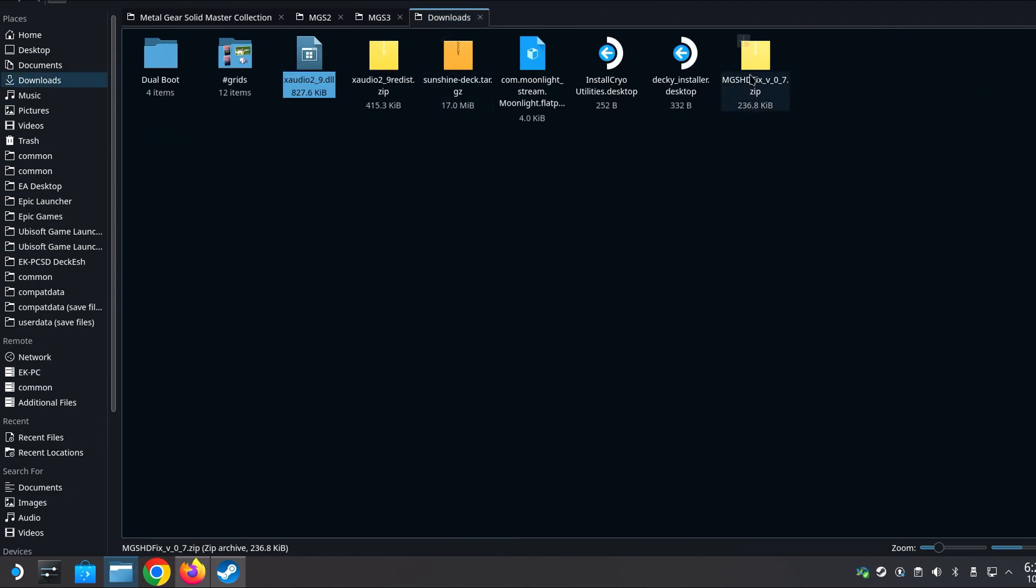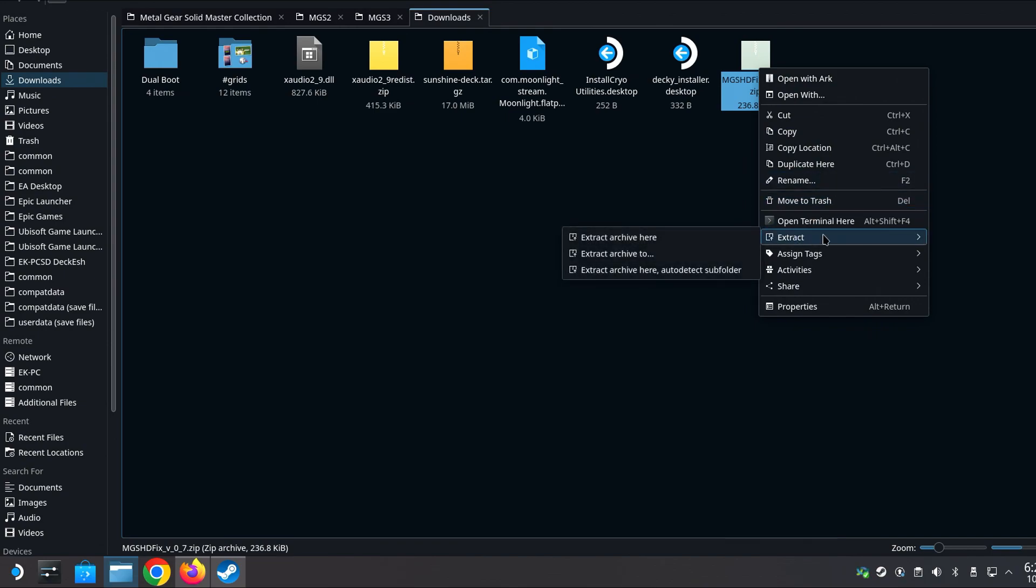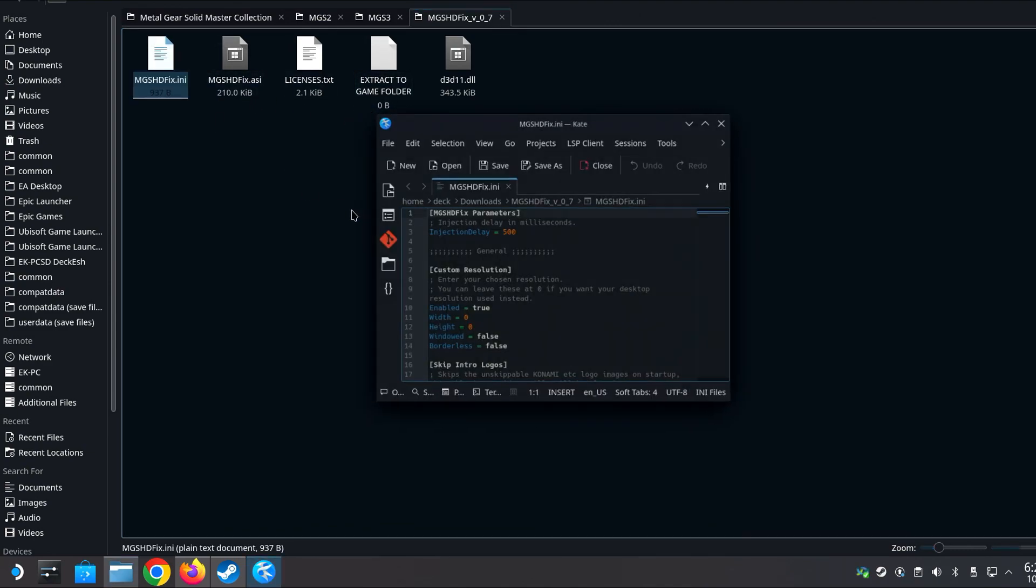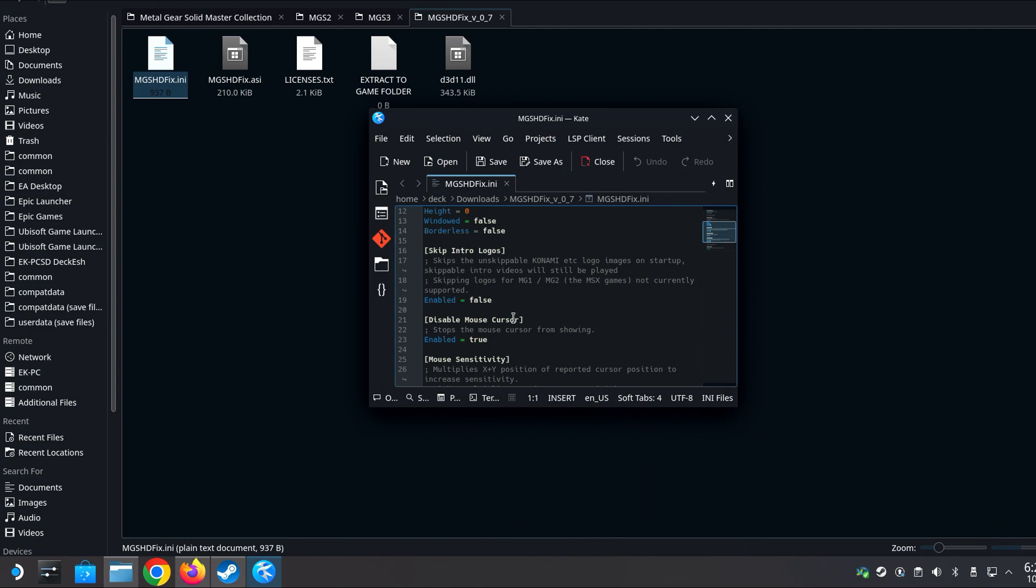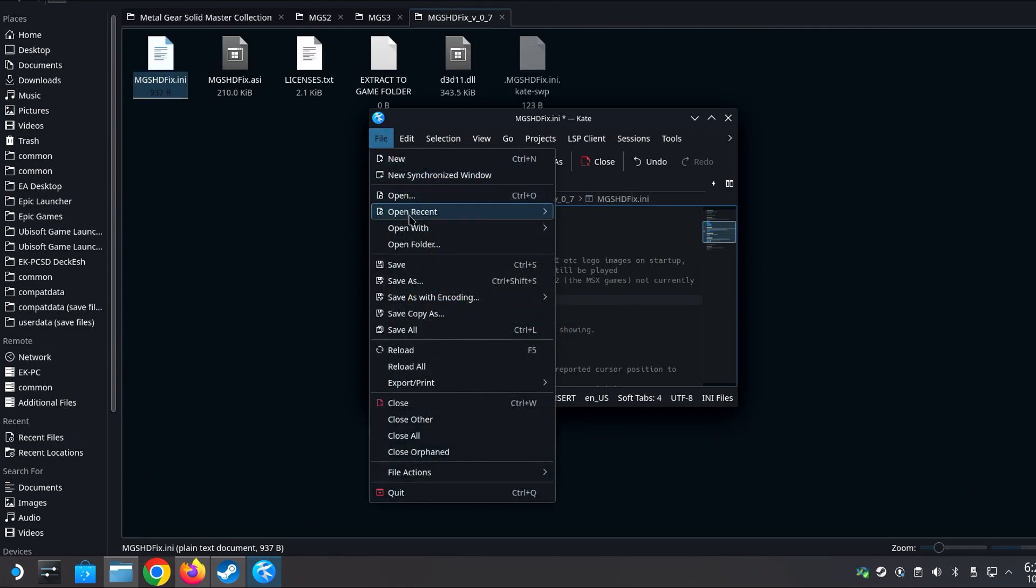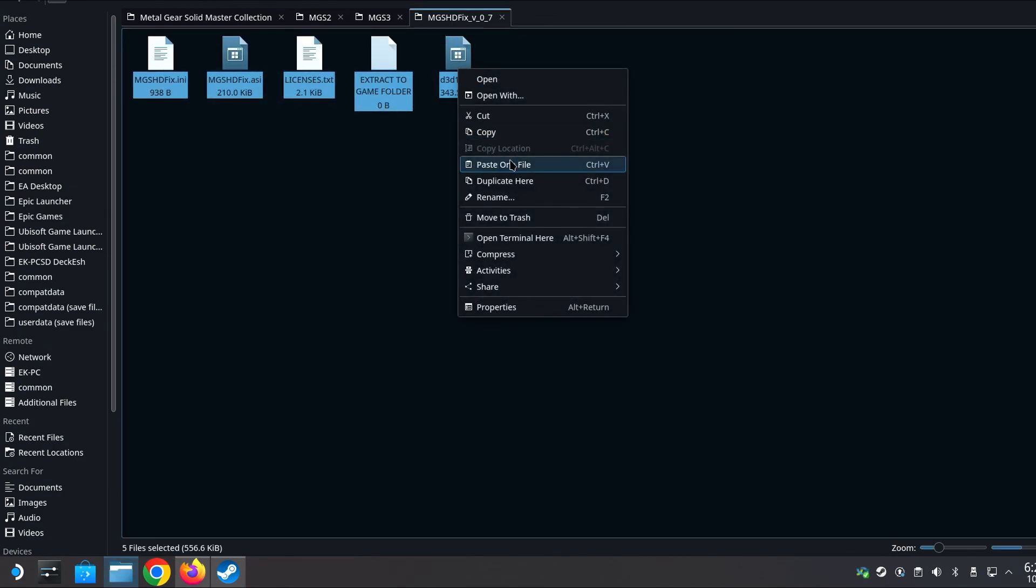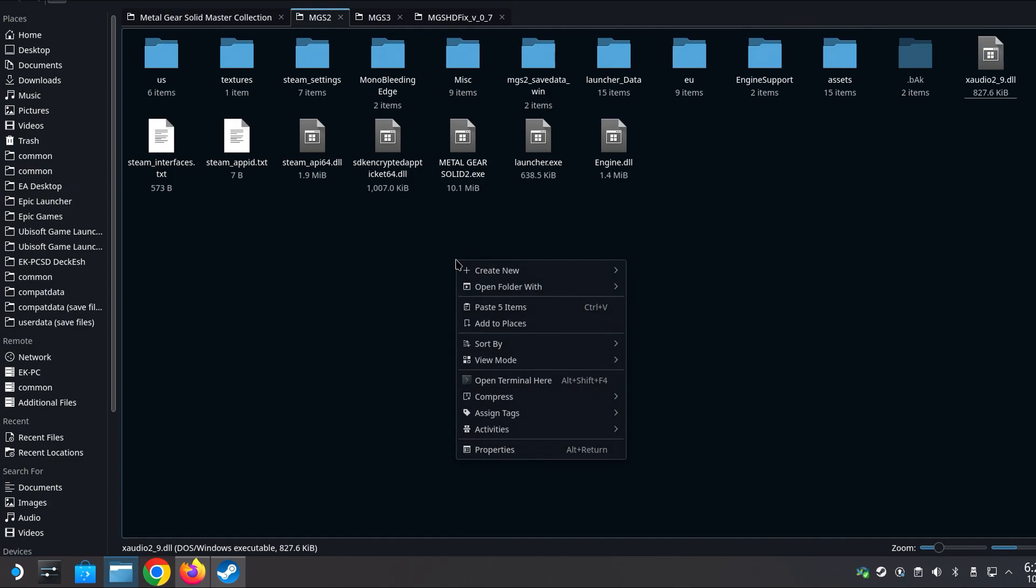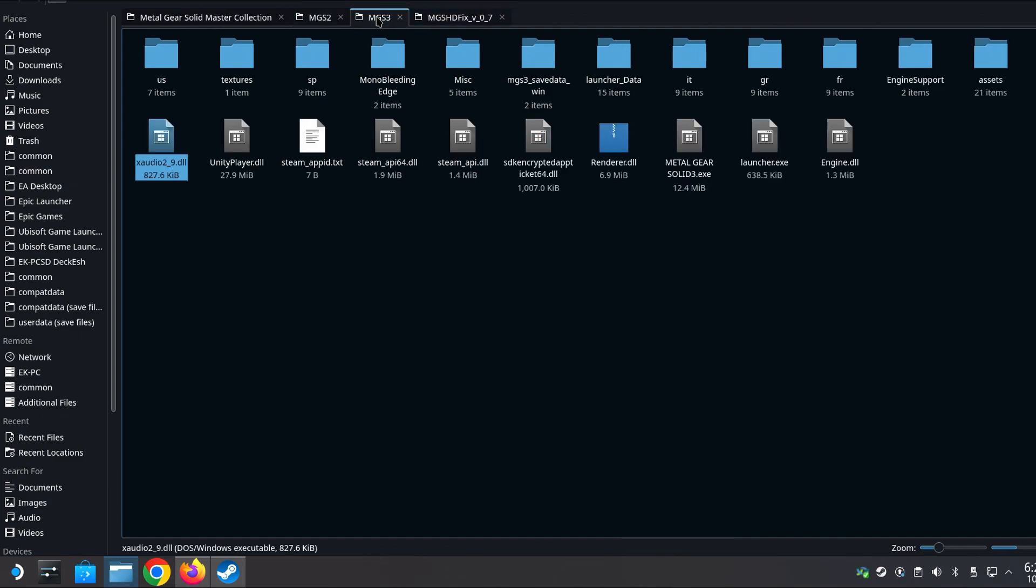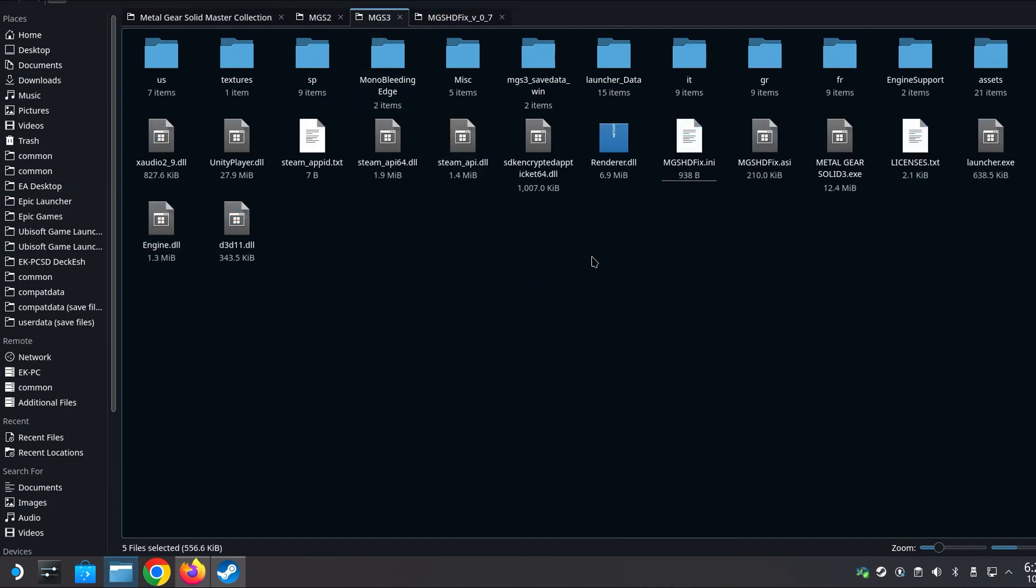Now extract the second downloaded file, mgs-hdfix. Extract it here. And go to the folder and open mgs-hdfix.ini. We can skip intro by writing true here. And save it. Close it. Copy all this content to the directory of MGS2 and same thing to MGS3.